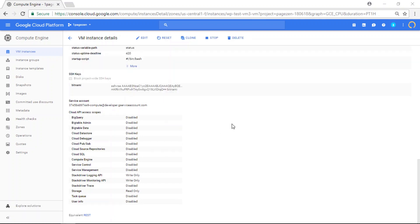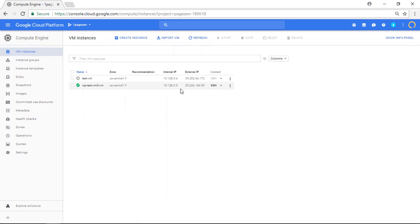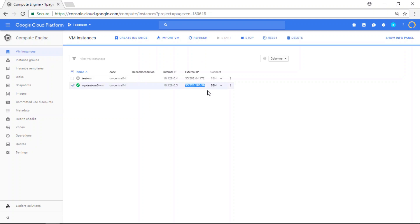All right, so the next thing I'm going to do is I'm going to go back to my VM instances. And I'm going to copy my external IP address. And then I'm going to minimize my Google cloud platform window.